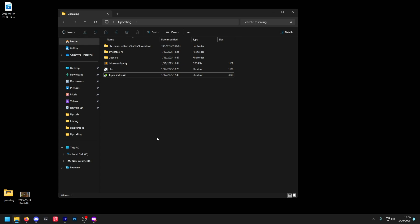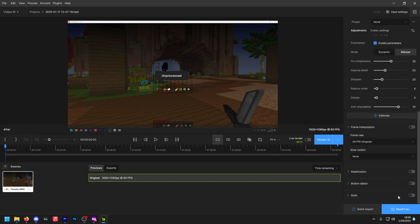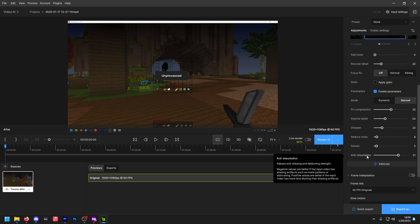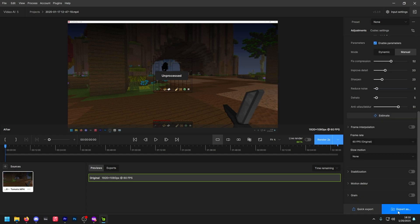Now on to the Topaz Video AI section. Open it up, drag and drop a video, and it should look something like this. Then check Enhancement and make sure you're using the correct model. Make sure every other option is turned off. Then click on Estimate and it should adjust these sliders. The only slider you want to change after the fact is anti-aliasing — make that anywhere from 45 to 52. Then export your file.